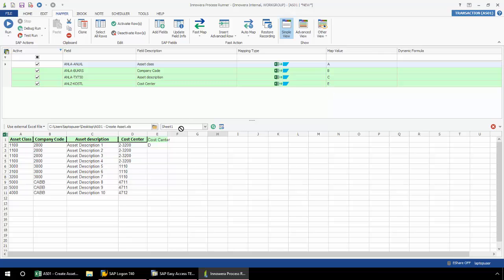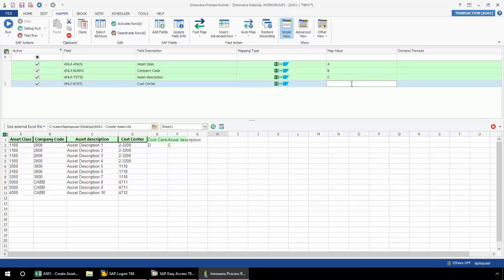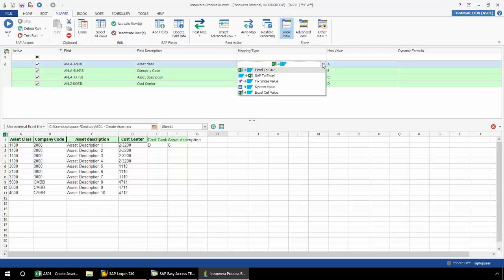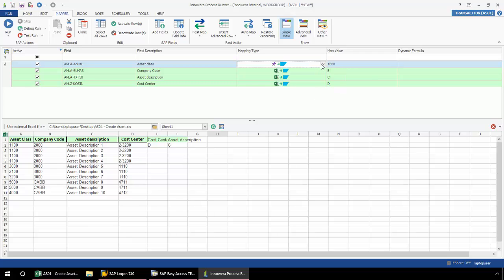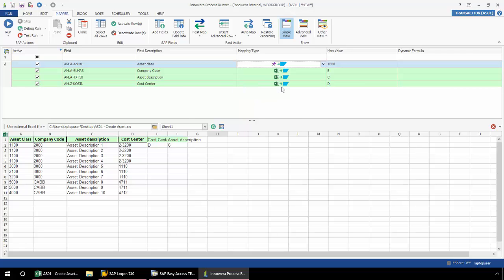I can continue to change the mapping in the same manner, or if I don't want to use drag and drop, I can always type in my values. Also, if I need to make changes in the mapping type, from this drop down, I could select SAP to Excel, in which case the values would actually write from SAP to my Excel spreadsheet. I could do a fixed single value. Perhaps I want to put in something like a company code or a specific cost center, and I don't want my end user to have to input that data in the Excel spreadsheet. Just simply hard code in a value here.